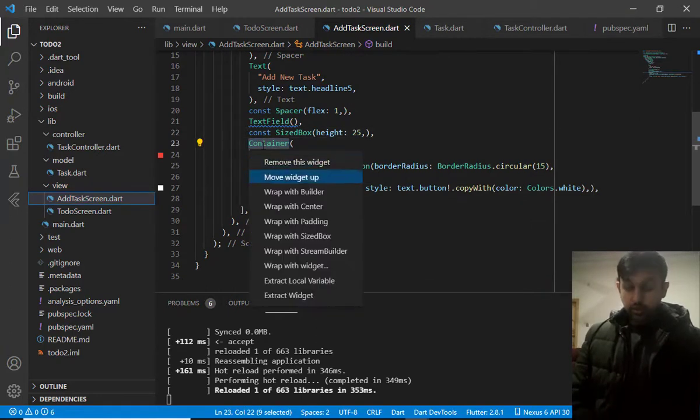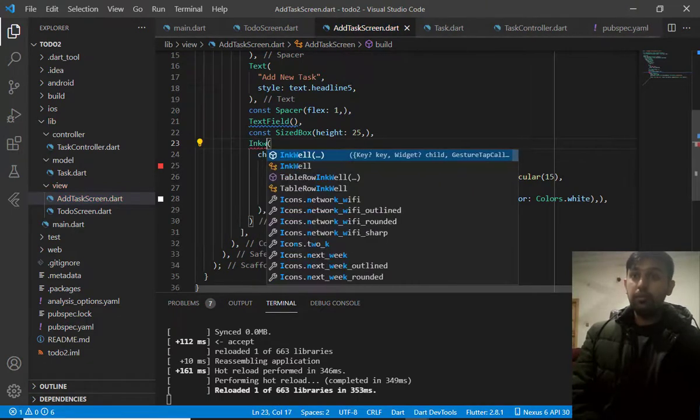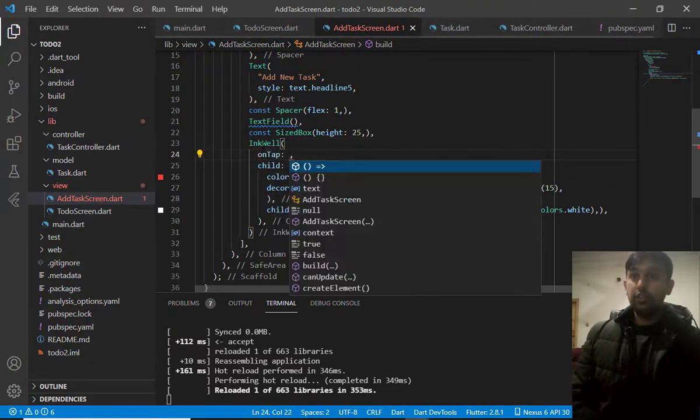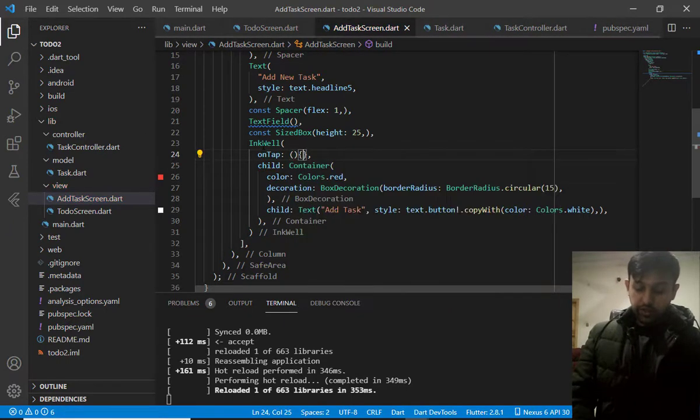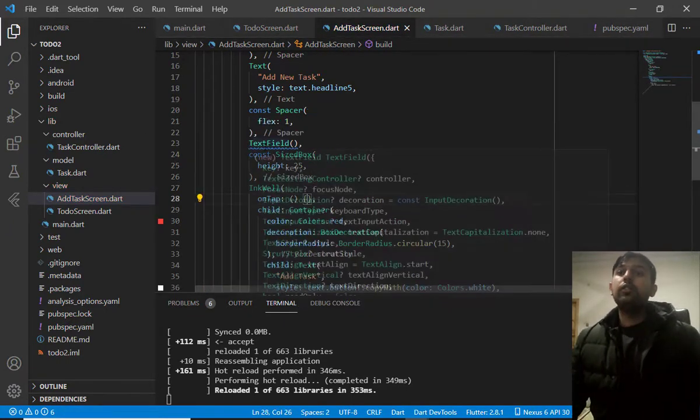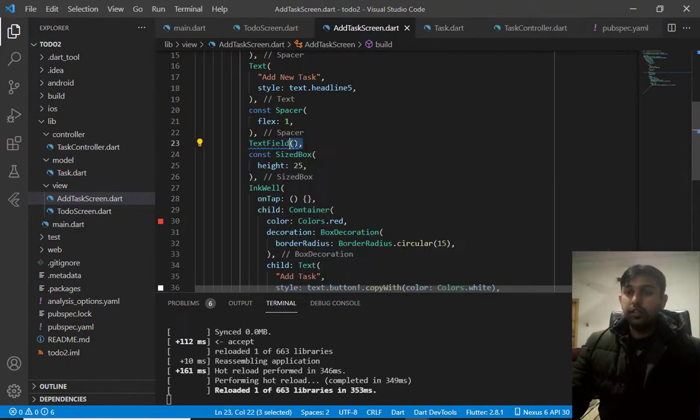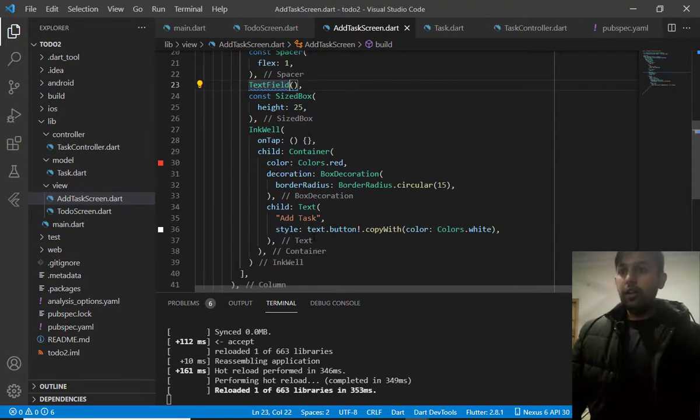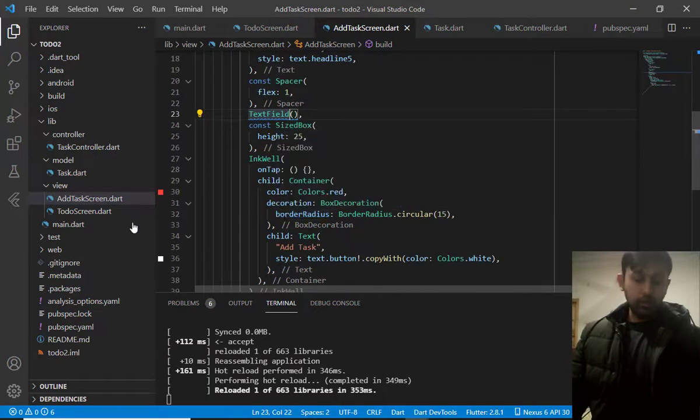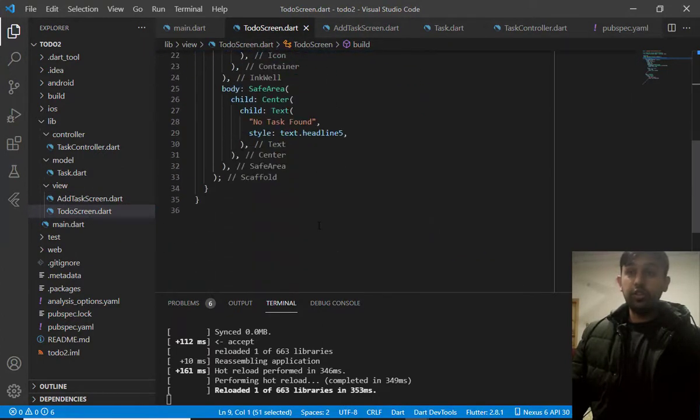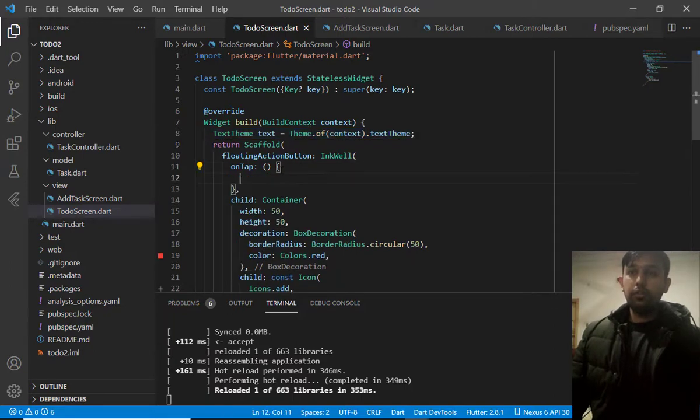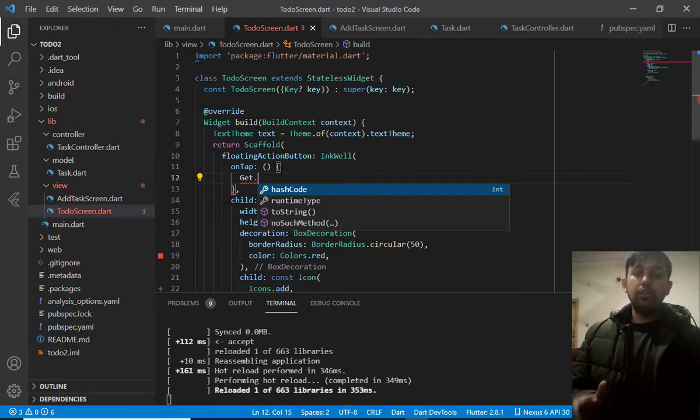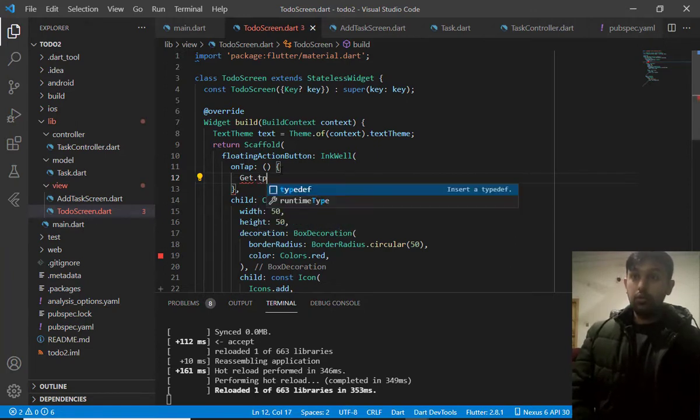Now, just wrap this container with the widget InkWell. So, we will define the on tap functionality. So, we have a text field. And, we have to define this. And, let me save this. And, go to to do screen. And, when user click on on tap, it will move to the add task screen.